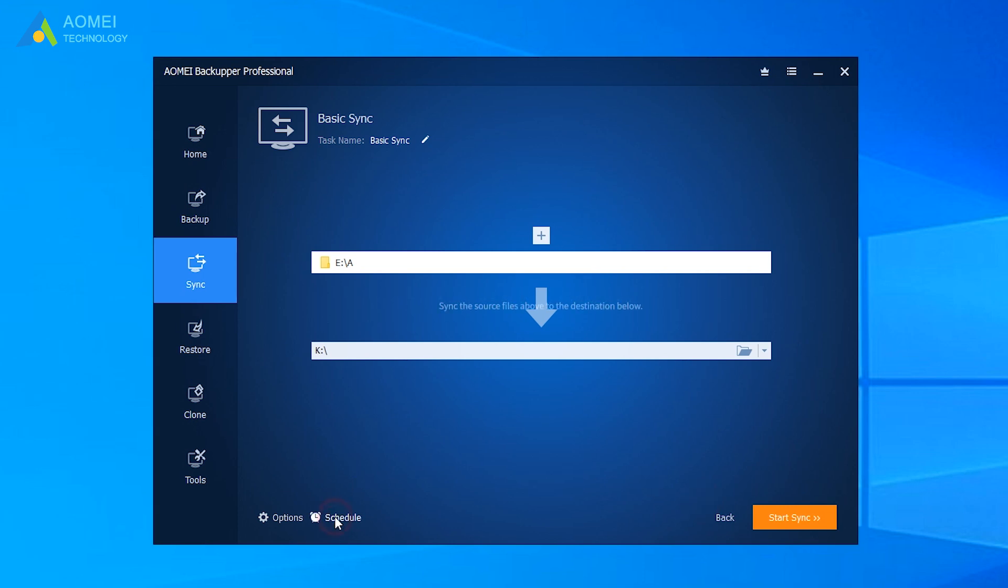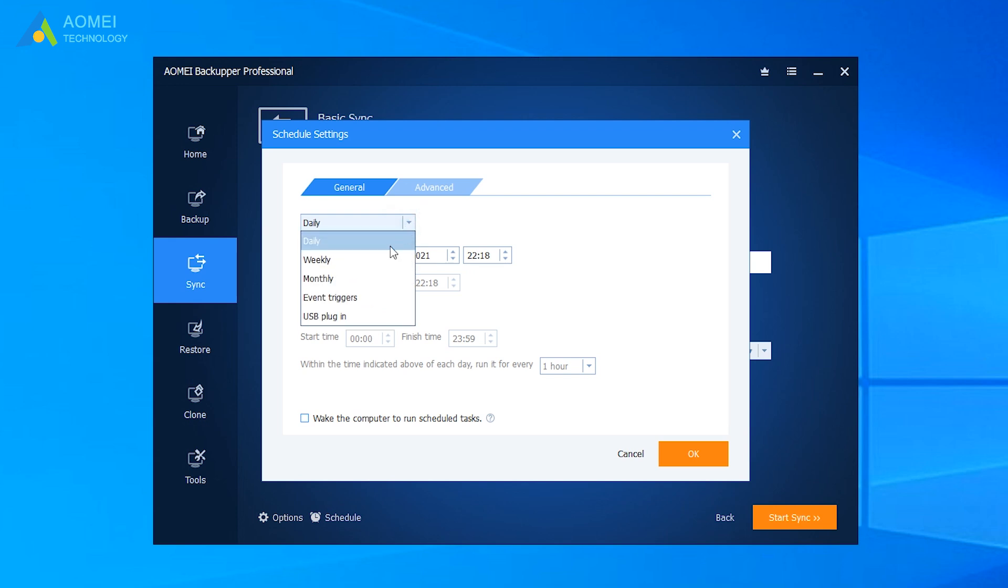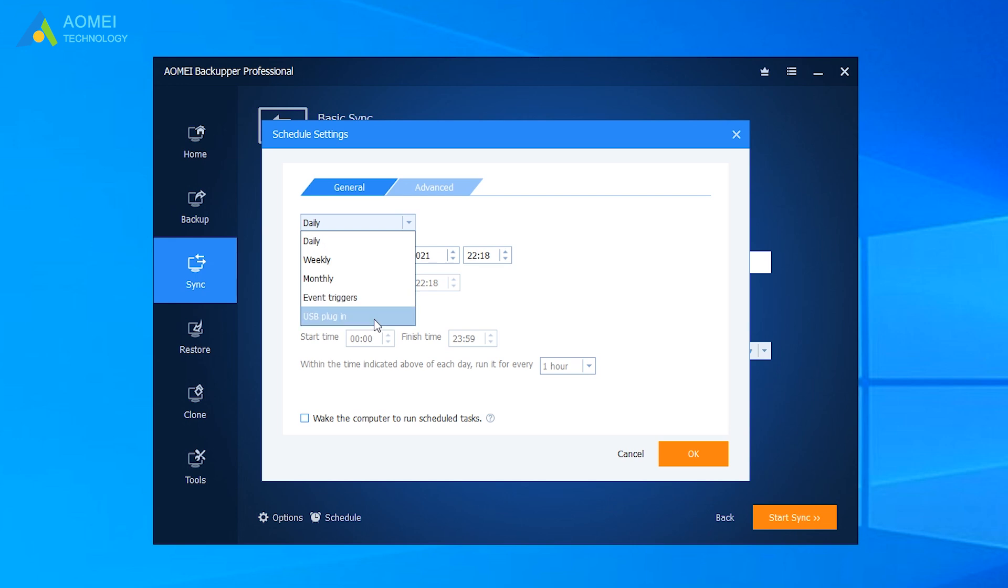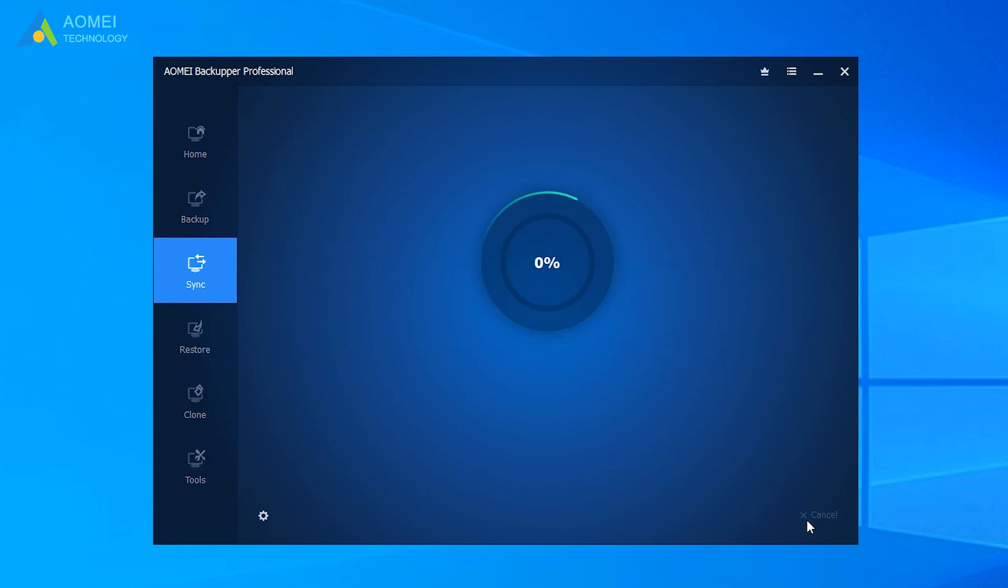Hit Schedule. You can set the sync task to run periodically. There are five modes provided: Daily, Weekly, Monthly, Event Triggers, and USB Plugin. Finally, click Start Sync to perform the operation.